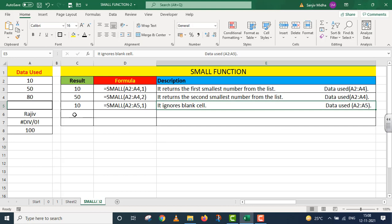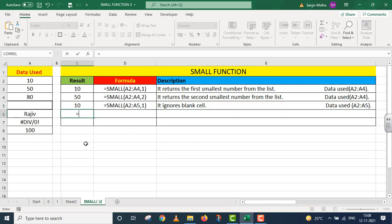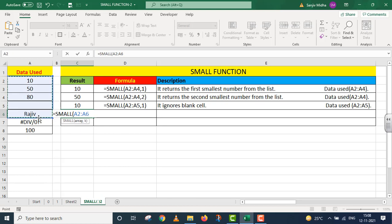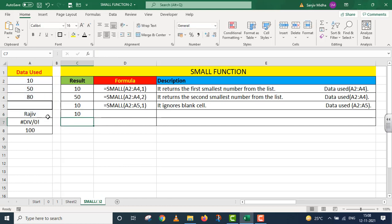Next, I take up equals to small. Here I will increase my array size. Along with blank, I've now covered text as well. Give me the smallest number. Parentheses close. Again, the smallest number I got is 10.